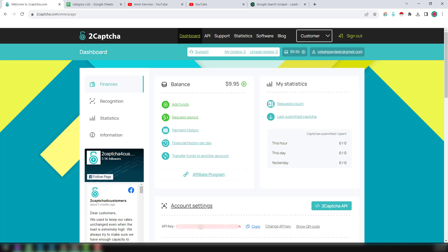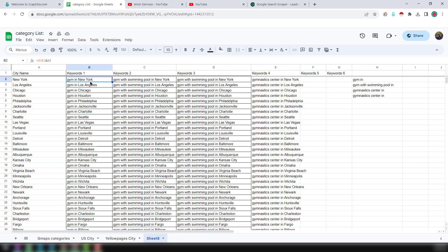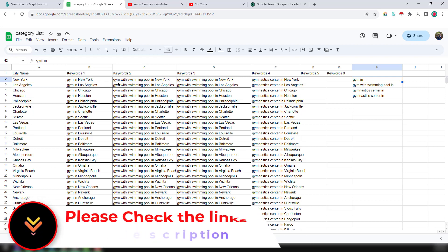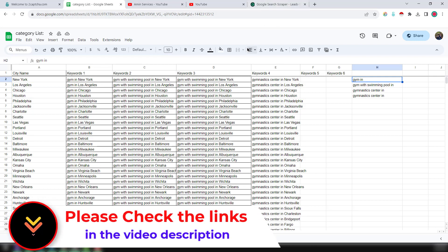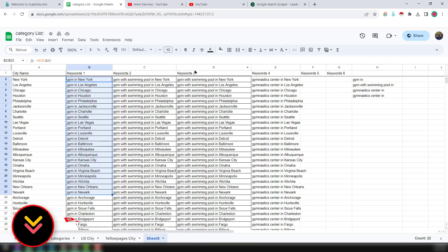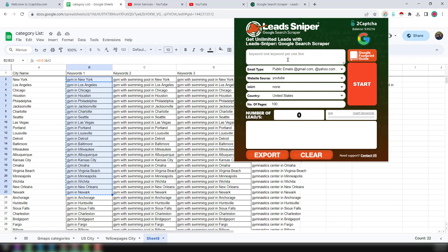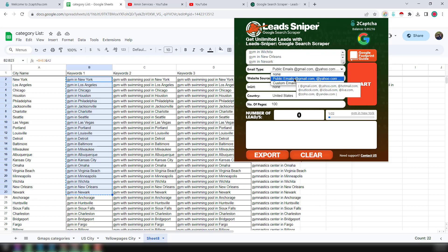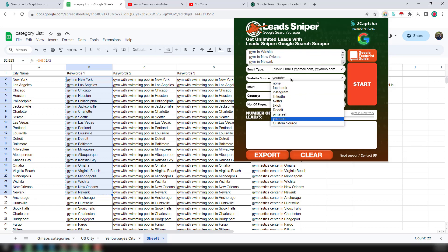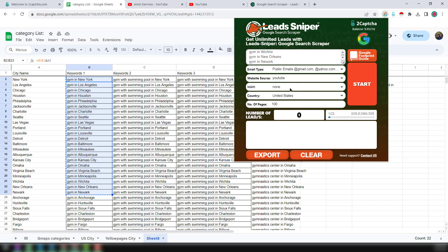Now I will show you how to gather email addresses from youtube.com. This is the targeted location and these are the targeted keywords. I have made these search keywords to run on the Lead Sniper Google Search Scrapper. I copy 20 keywords from the keyword section, click on the Google Search Scrapper, and paste all the keywords. Then choose the email type — in this case 'public' — website source will be YouTube, URL none, country United States, and number of pages is 100.